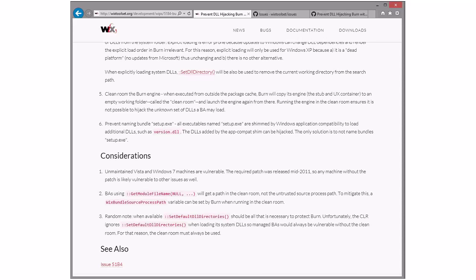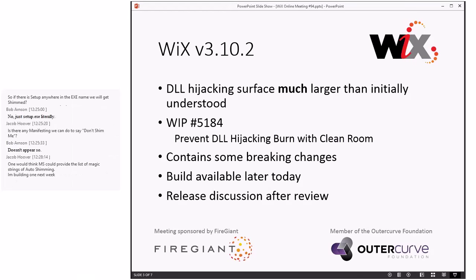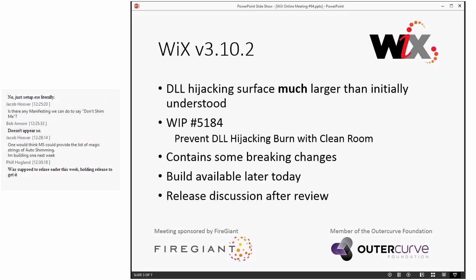Clean room is the big hammer — it's kind of our silver bullet on this whole problem. So, that's what's coming in 3.10.2. I'm hoping that you guys on the bench will be able to get this build, drop it into your build processes, and try it out relatively quickly. Hopefully we can get some feedback early next week — or today would be awesome. I'm hoping we get no feedback other than 'it seems to work,' and then we can get this out there. We've done quite a bit of testing on a lot of different operating systems ourselves and everything seems good.